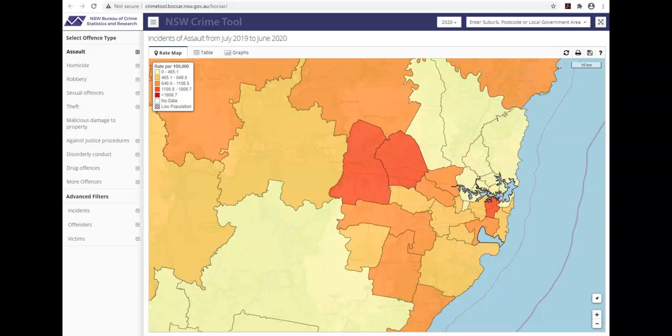Hello and welcome to the first of a series of tutorials on the Bureau of Crime Statistics and Research Crime Mapping Tool. This application contains a variety of easy to use features that will allow you to access information on crime, offenders and victims within NSW LGAs, suburbs and postcodes as recorded by NSW Police. The tool is updated every three months with the most recent data available. In this tutorial I'm going to show you how to use the tool's main features.